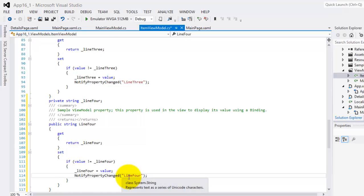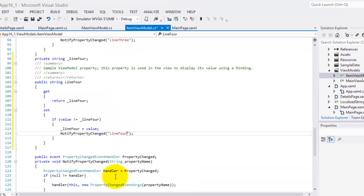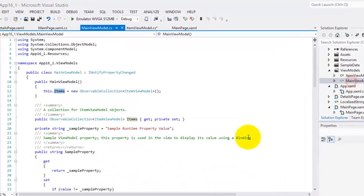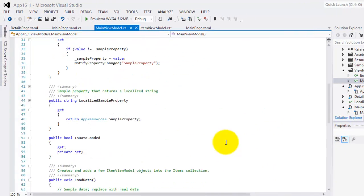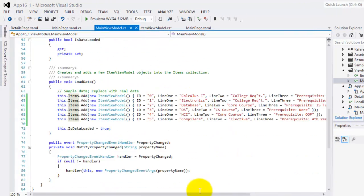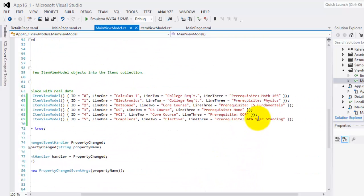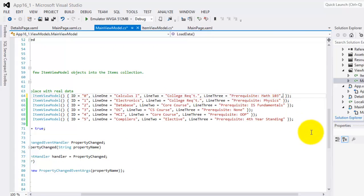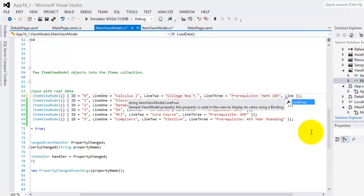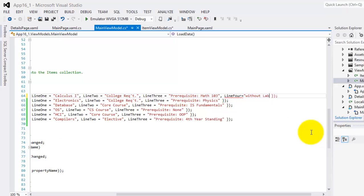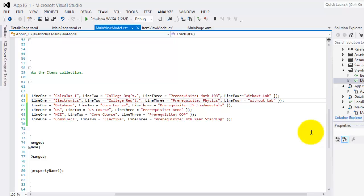Next, we have to go to our MainViewModel.cs so we can add the data for Line4. So this is Line4 is equal to the first one is without lab. We'll just copy this. Control C. And we'll include it here. Control V.